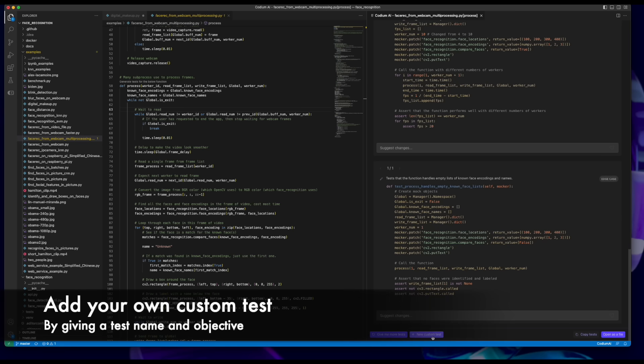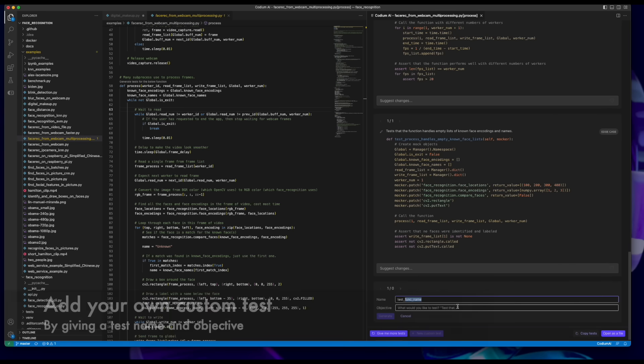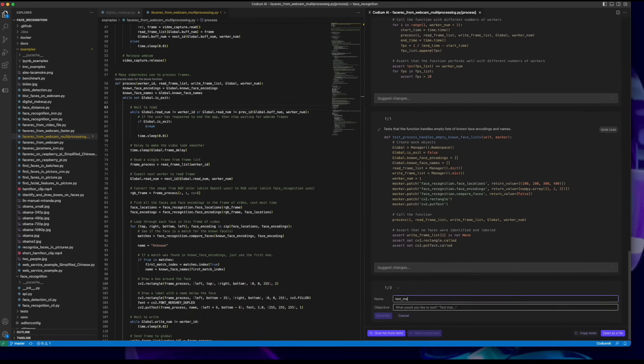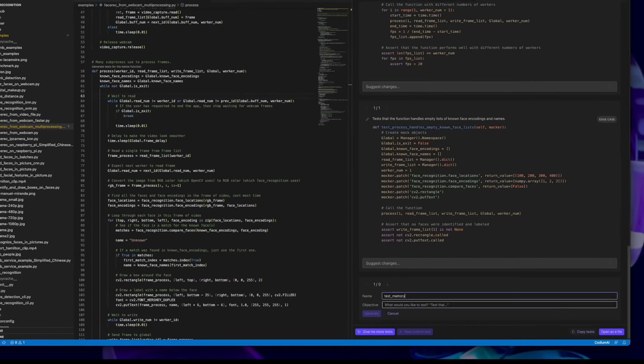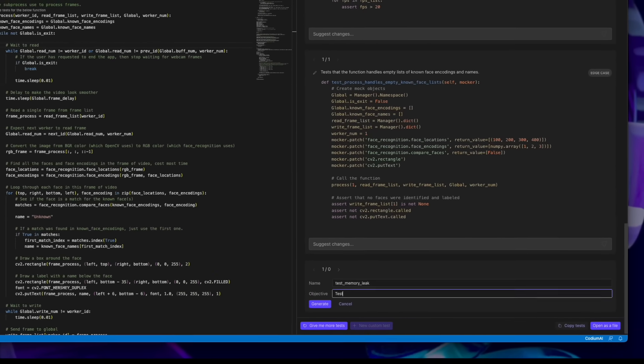Add your custom test by providing a test name and an objective and the TestGPT model will generate the test code for you.